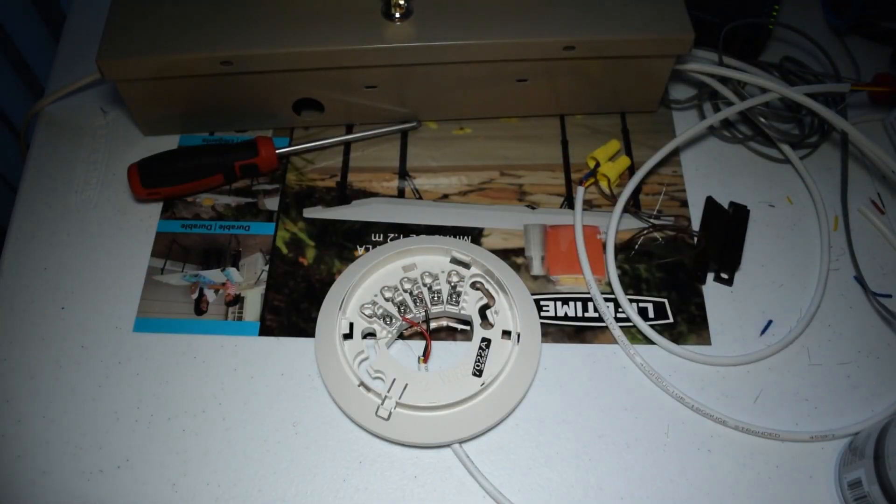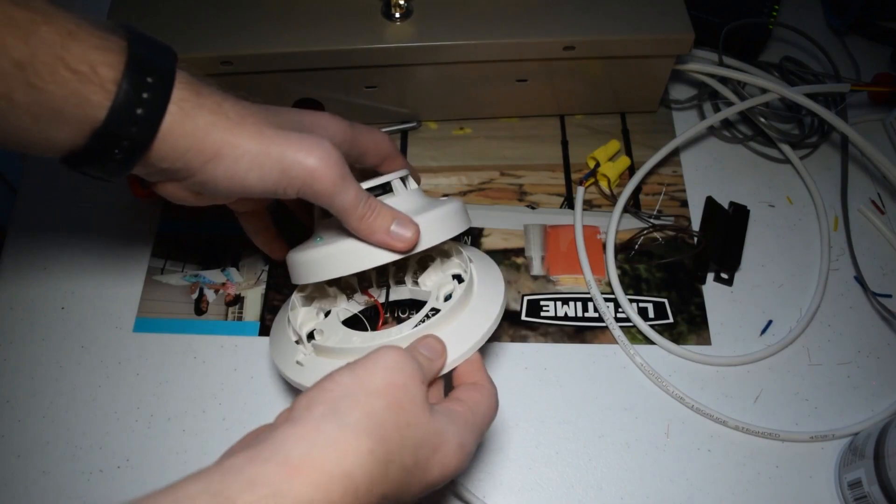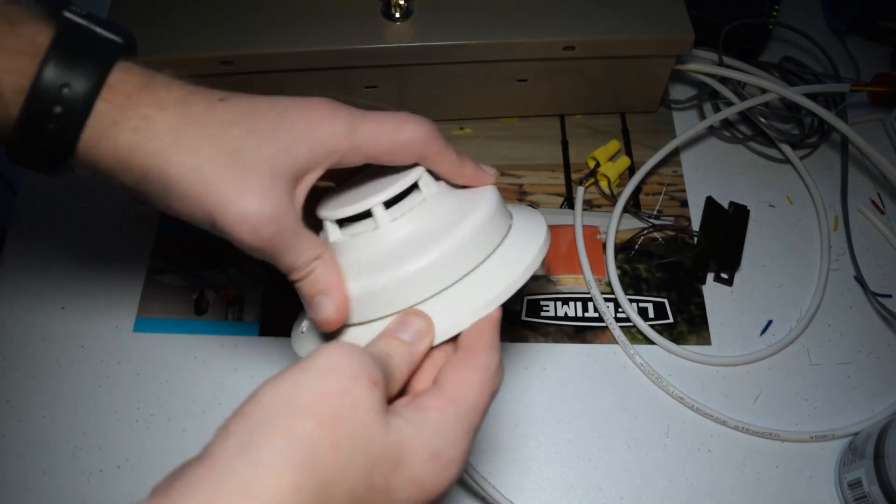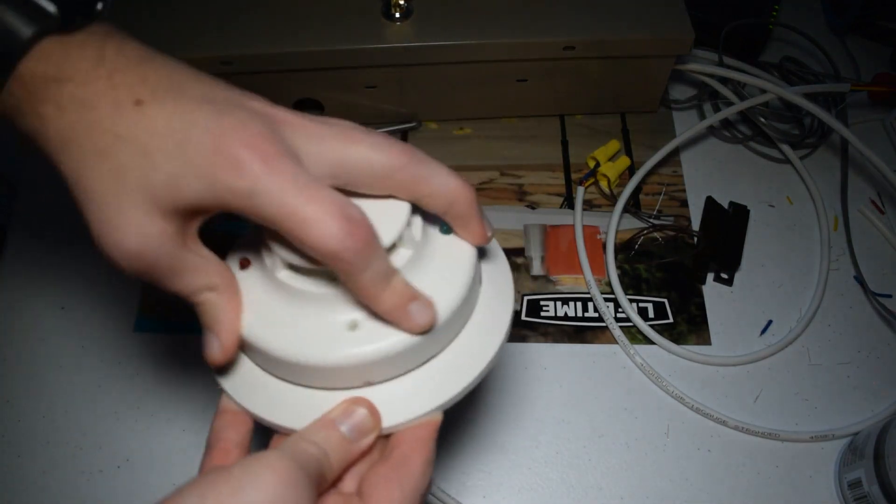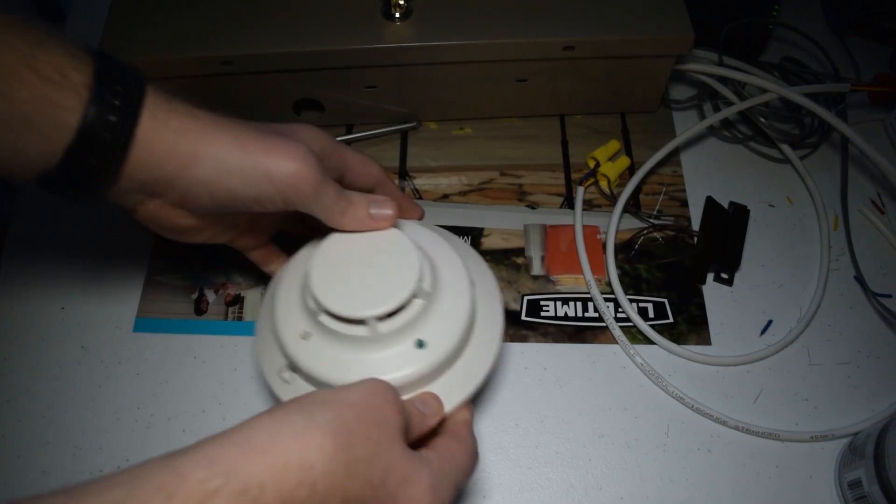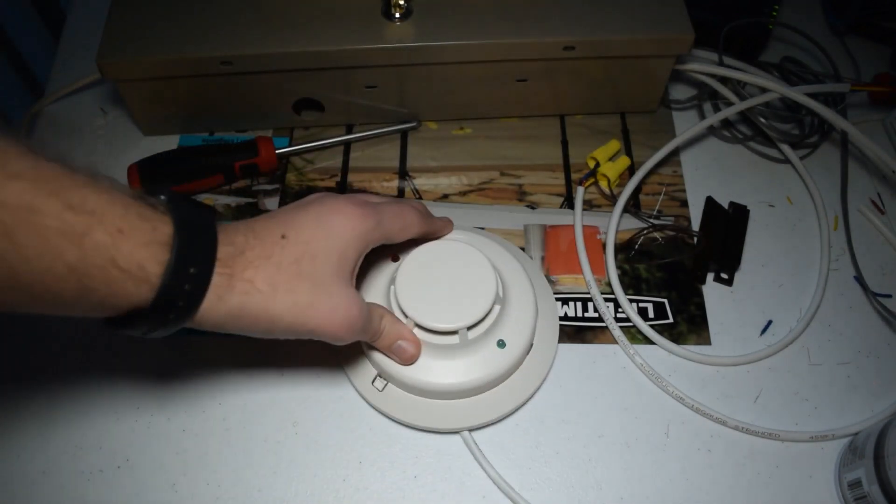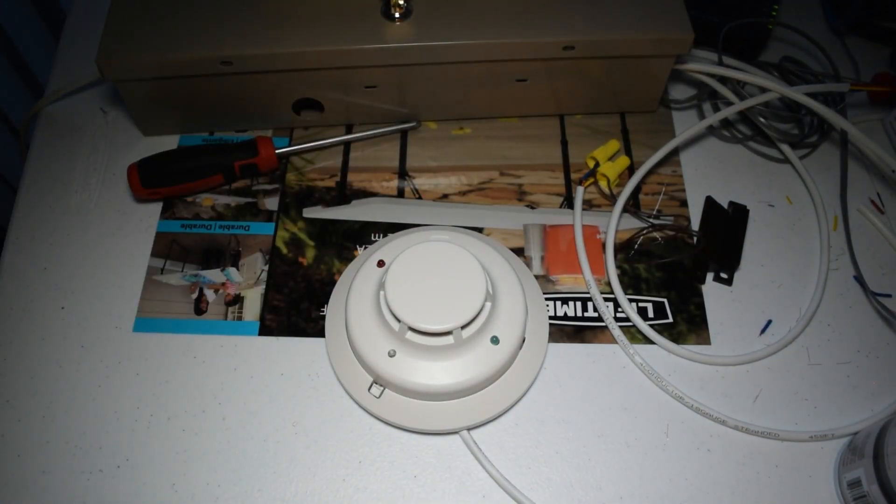All right. And now the moment of truth. Let's see if it's going to activate again after I put the head back on and after it completely resets and comes back.